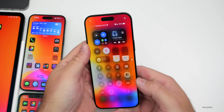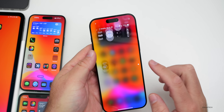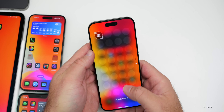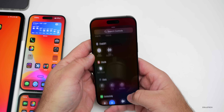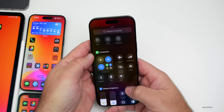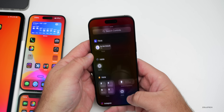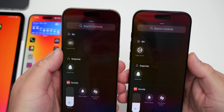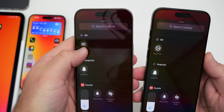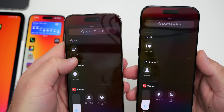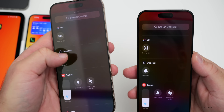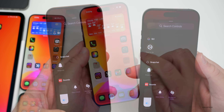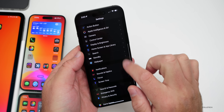Something else that's different: in the Control Center, the Type to Siri icon has changed again. When you go to add a control and scroll down to that option, the icon has been updated from a keyboard with a small Siri icon to just Siri itself — a slight but noticeable change.